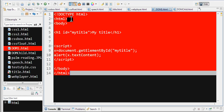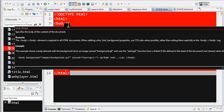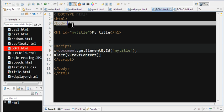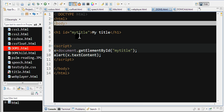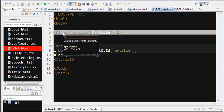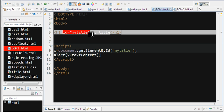I have a body with a child node h1 with ID 'h1id'. We can use document.getElementById to access this node. The h1id is set as 'mytitle'.